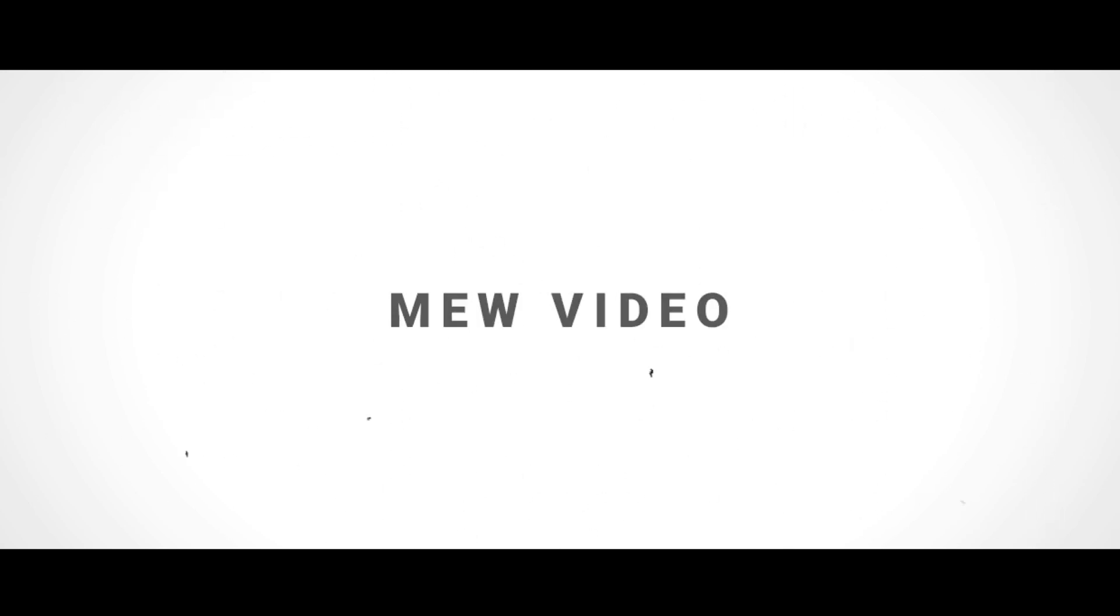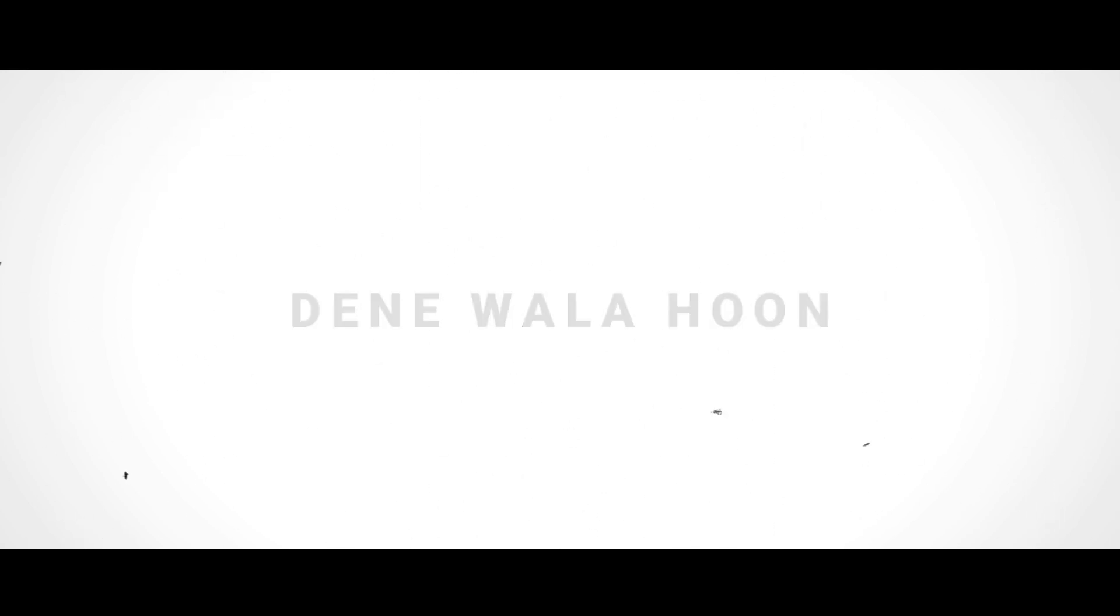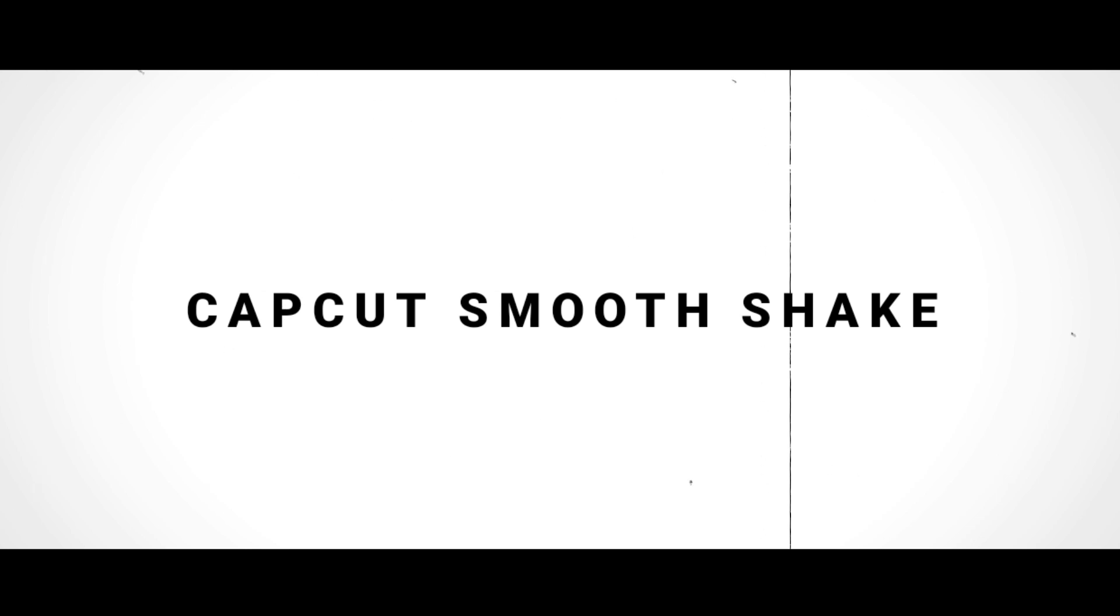Hello guys and welcome back to another brand new video. Today I'm going to give you a CapCut smooth shake tutorial. Let's start with the video.